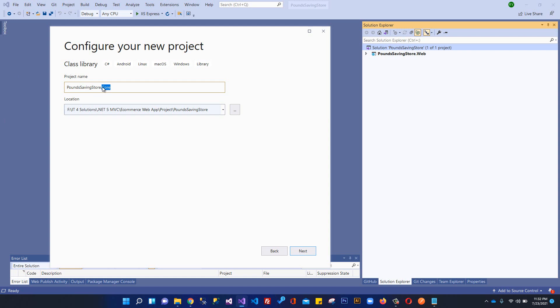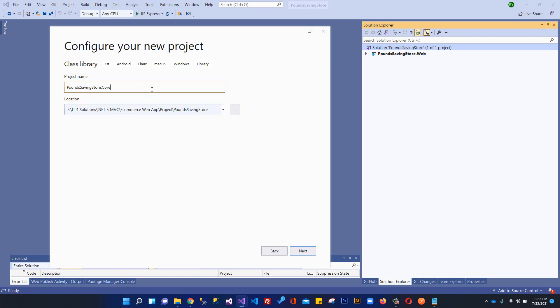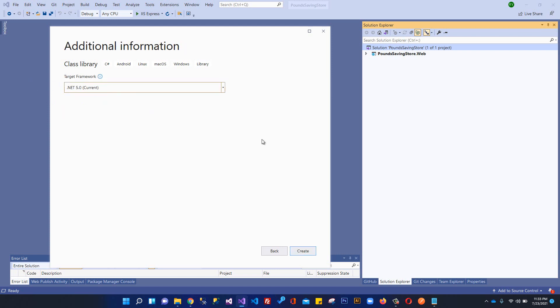You can name whatever you like. These are convention names used by most developers - you can use Core, Models, Domain, whatever feels good for you. I'm using .Core and I will click next. Obviously we're using .NET 5.0 and I will create it.